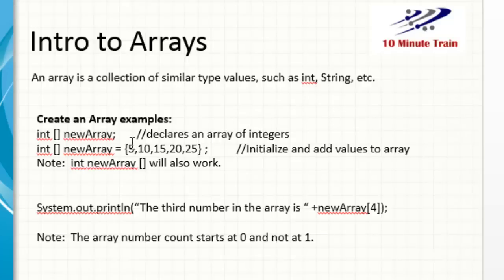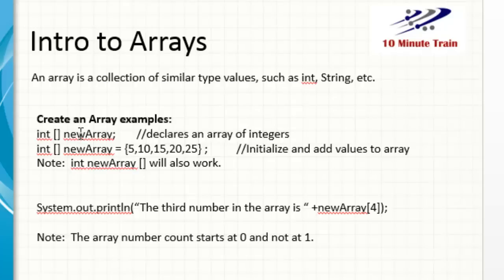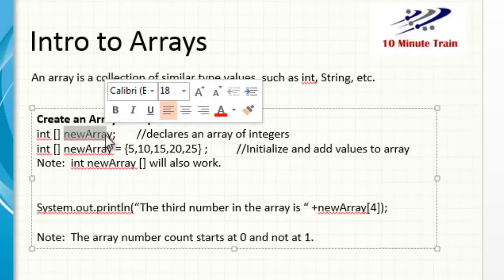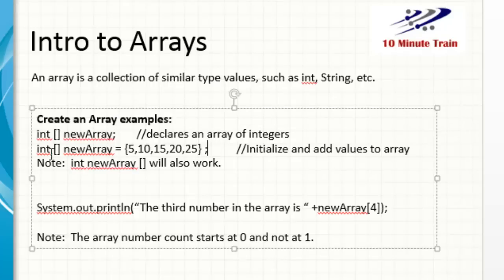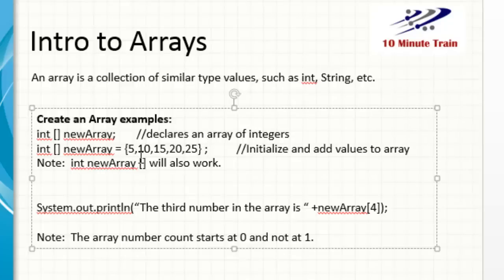Here's a couple of examples of working with arrays. So you could declare an array of integers here with this example: integer, open bracket, close bracket, and then we're calling this array newArray. But you'll see this quite frequently, as you'll see an array created where you initialize and go ahead and add the values on the same line. So in this example, we just want to add these five values in the array. So create this array and add the five values.